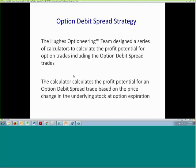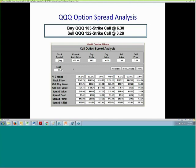The Optioneering team has designed a series of calculators to calculate the profit potential. We have these calculators for six different option strategies, including the option debit spread strategy. The calculator calculates the profit potential for the option debit spread trade based on the price of the underlying stock at option expiration.